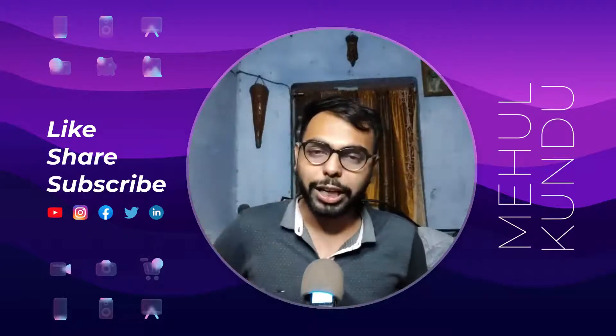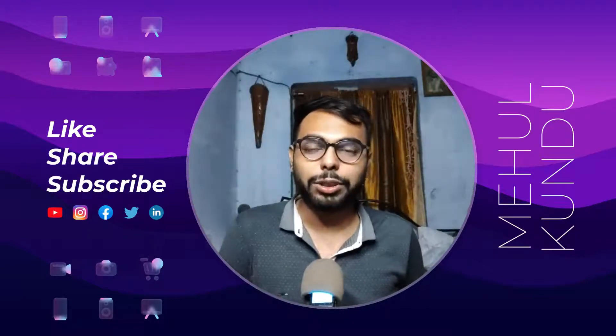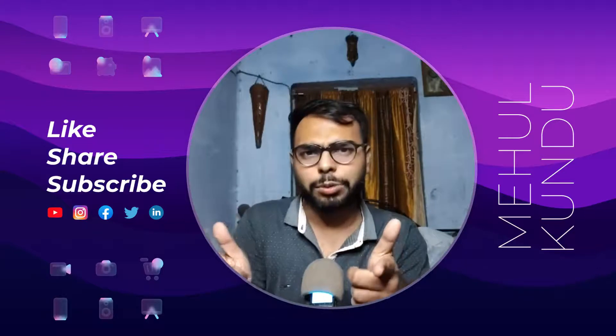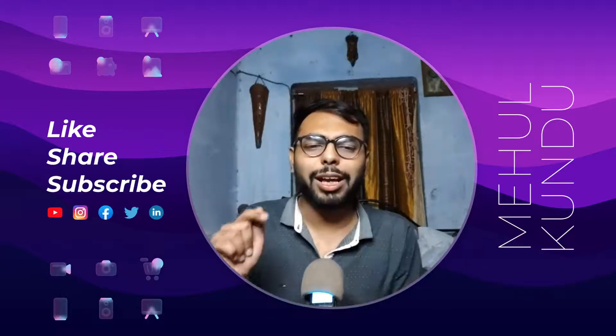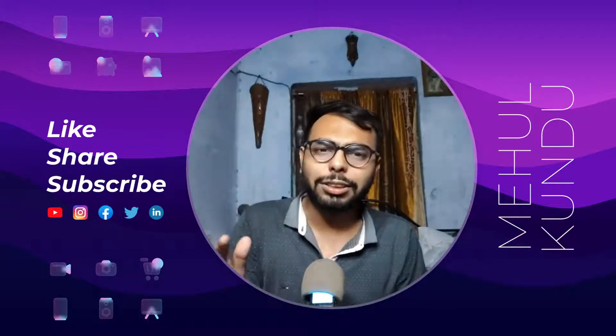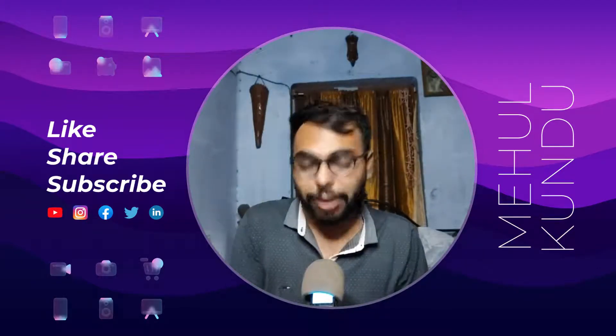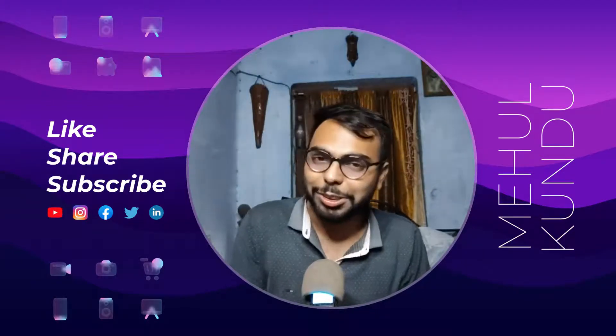Hello guys, Mehul here back in with another new video. First of all, Eid Mubarak, and second, happy Akshaya Tritiya, happy Dhanteras.